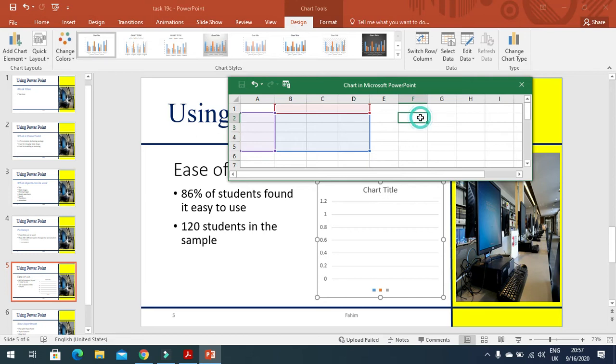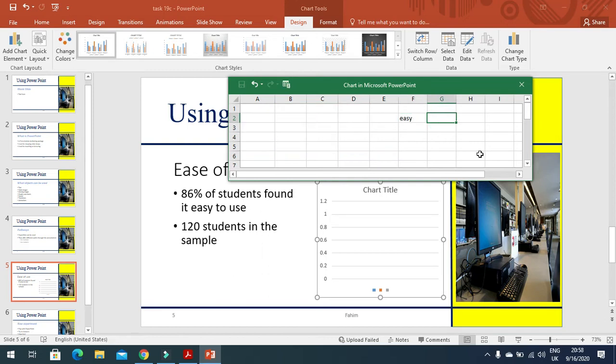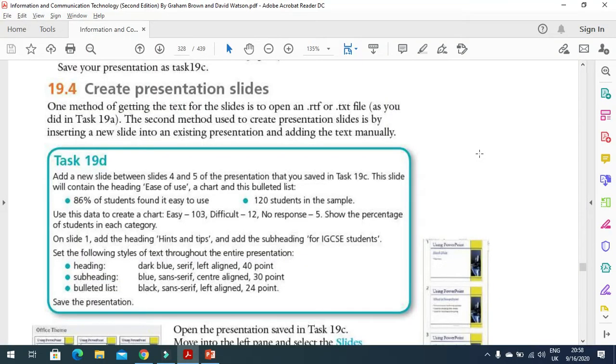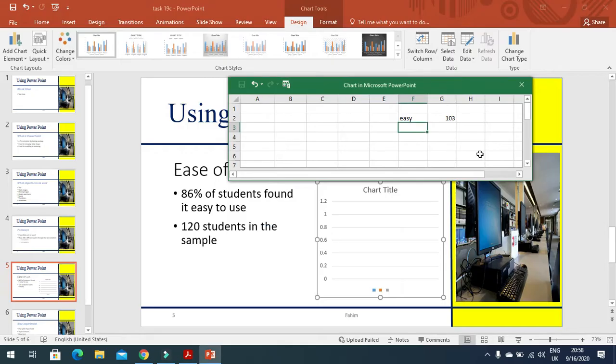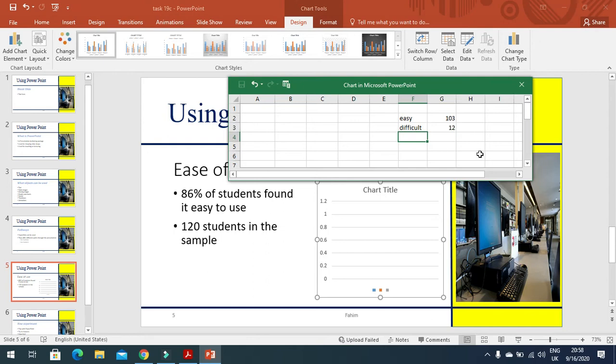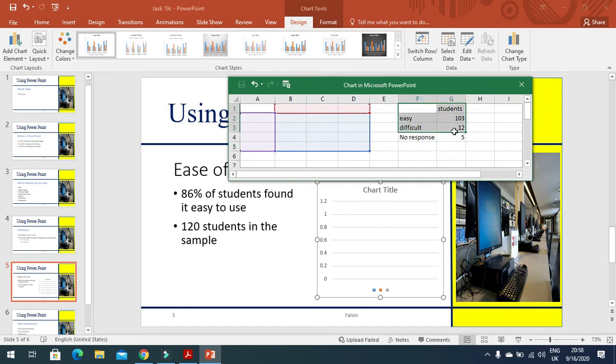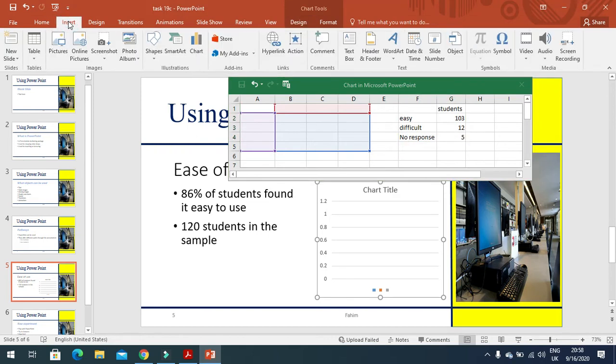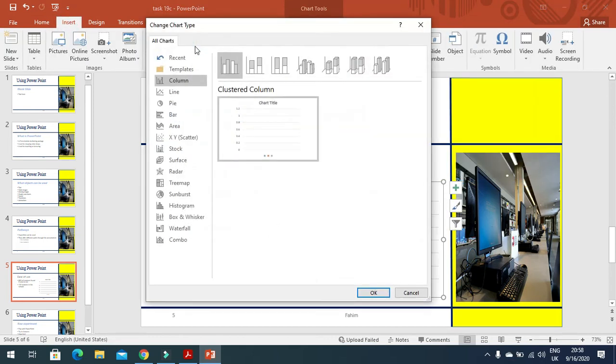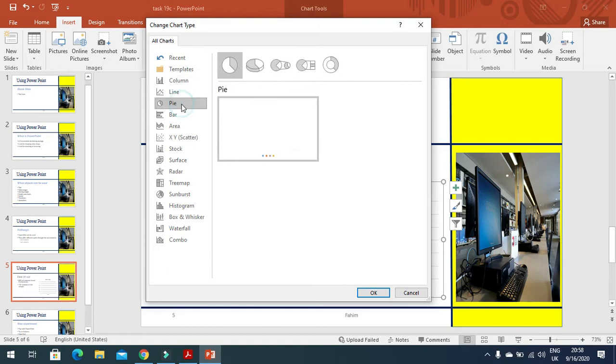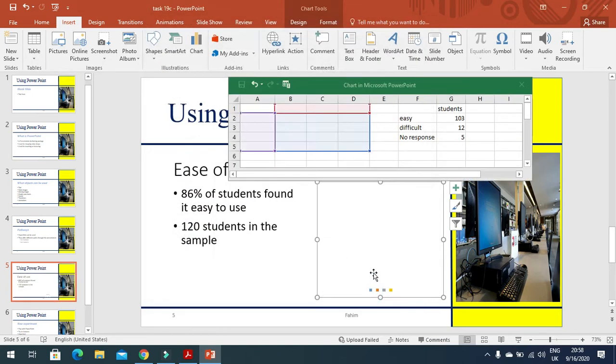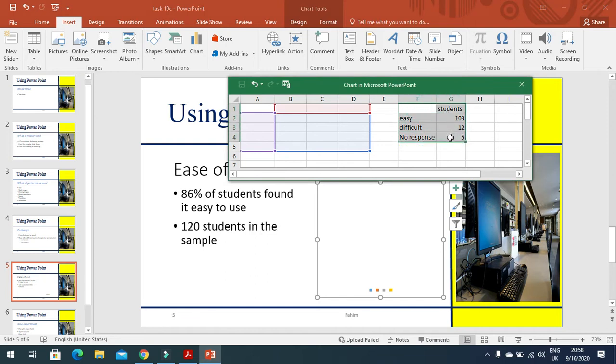First of all I'm going to type my data here. I'm not going to select these areas, so I will see here: easy 103, and then after, difficult is 12, and then no response is 5. Just make this one like that. And then here, number of students, just like that. Then I'm going to choose this data here, and then we'll insert a chart. This chart is, for example, a pie chart. Click OK.